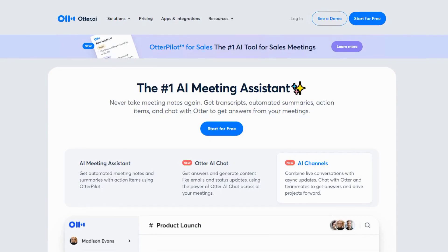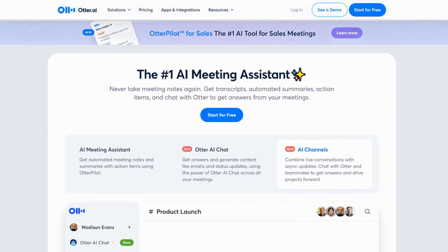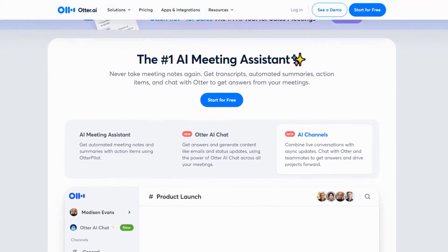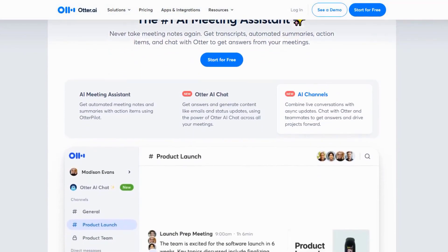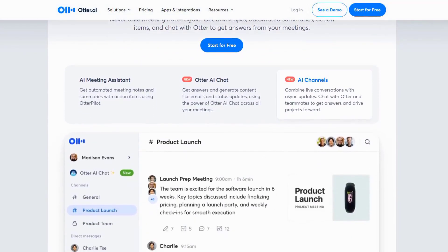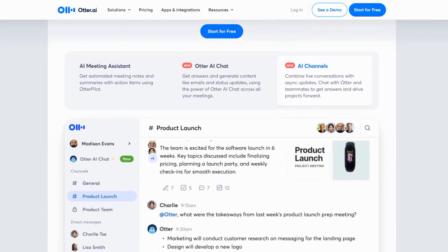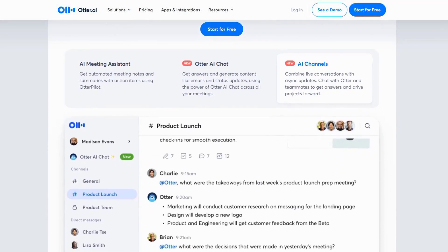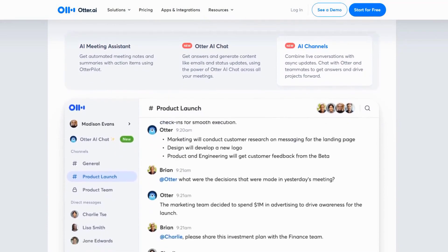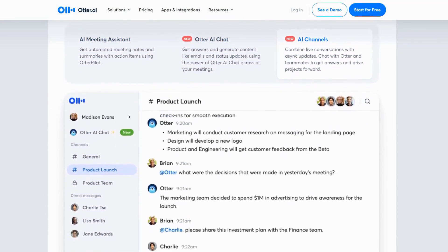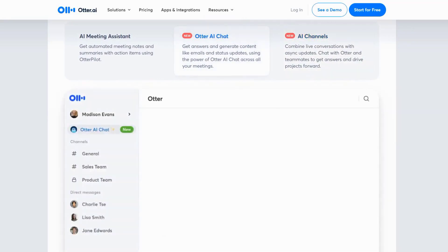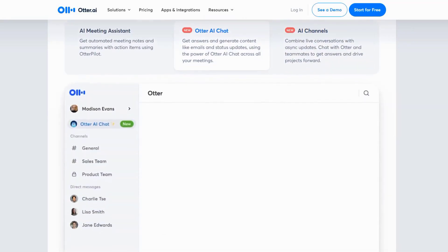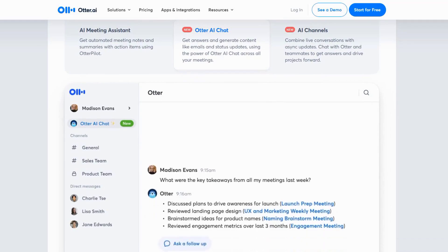Moving on to number three, let's talk about otter.ai, which has completely transformed how students capture and process lecture content. What makes otter truly special is its ability to not just transcribe, but actually understand and organize complex academic discussions in real time.